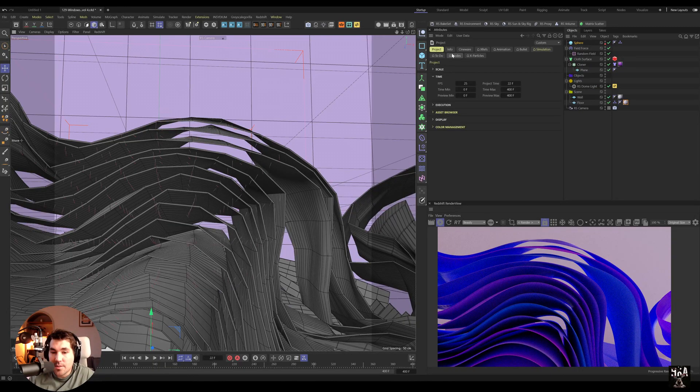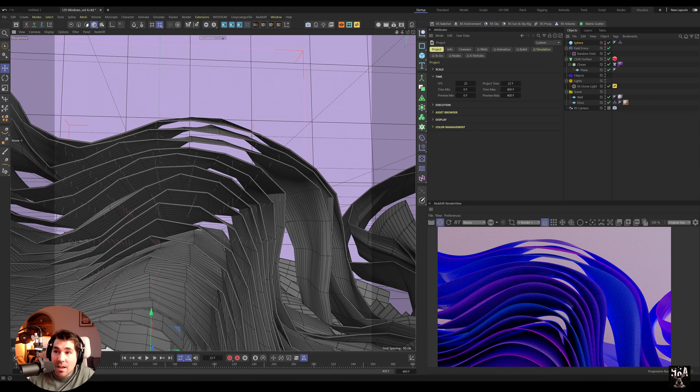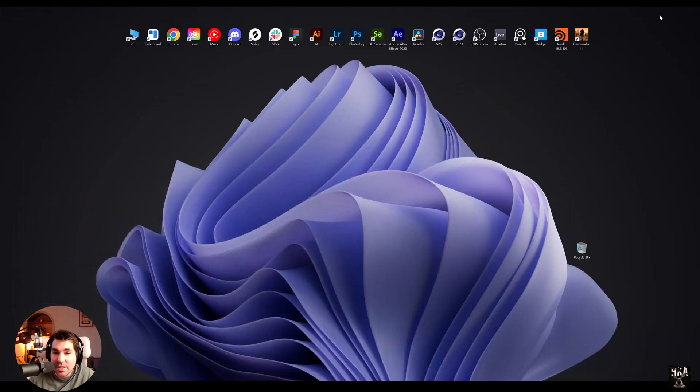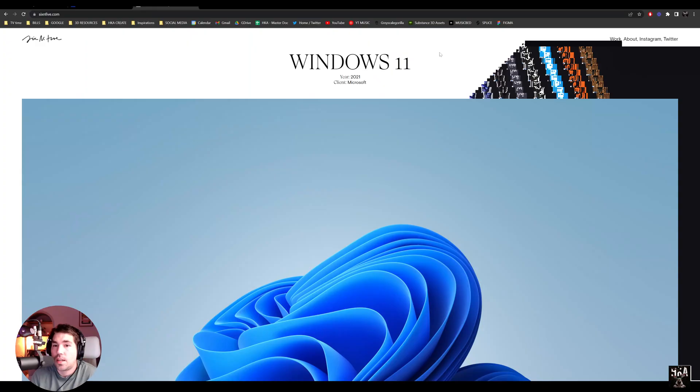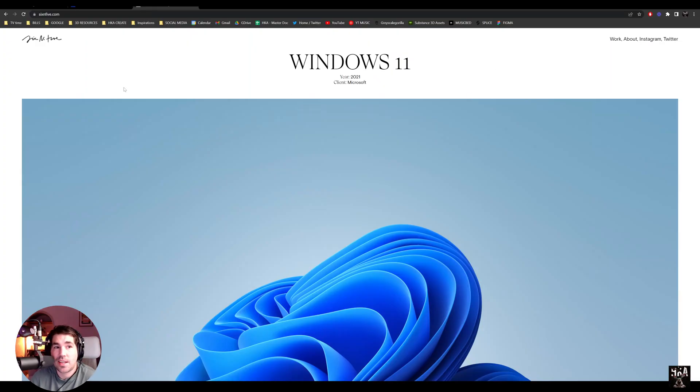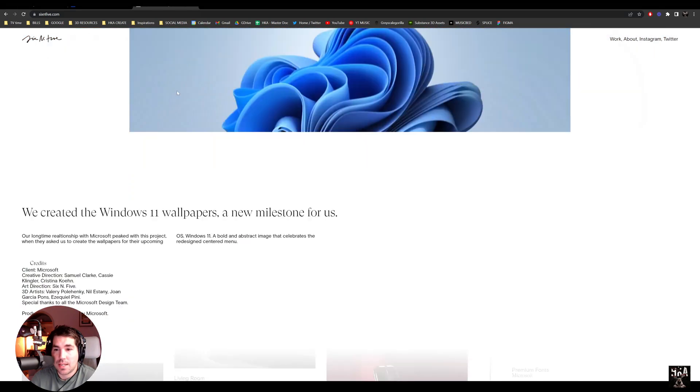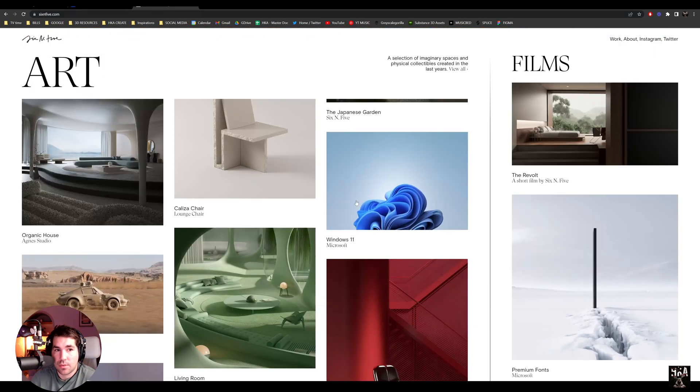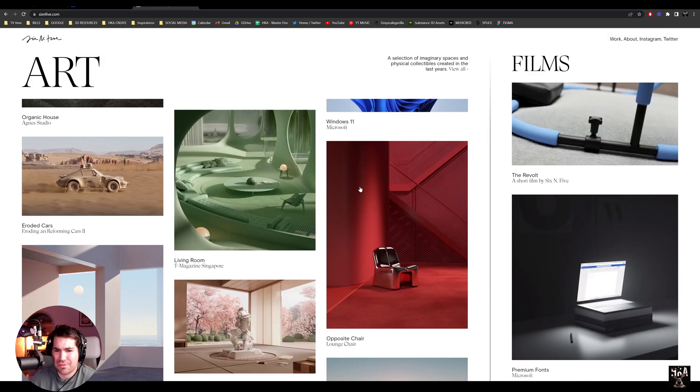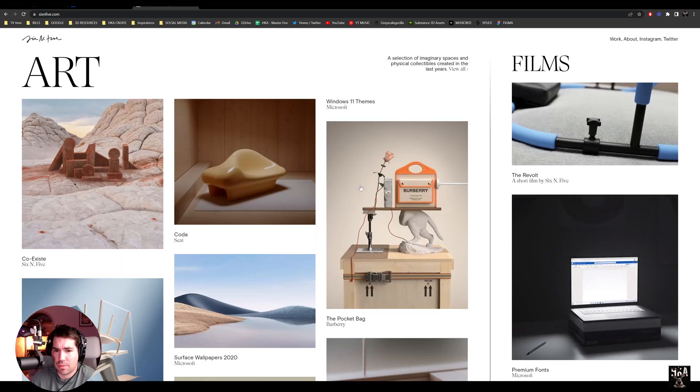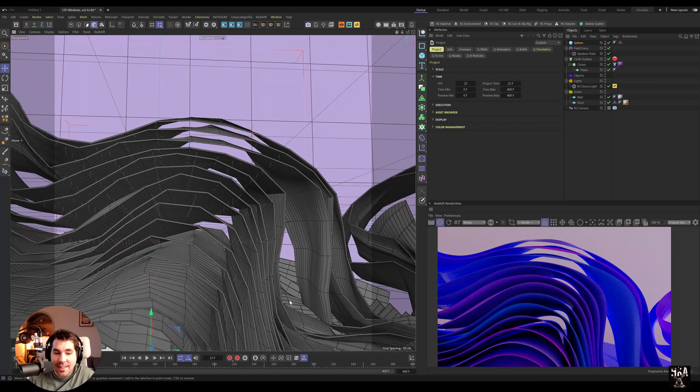Hey guys, welcome back to Volume 4 Windows Background. If you see in my previous videos I always try to achieve these types of wallpapers. It was done by Six N Five Studio. Amazing, definitely check them out, they have ridiculous stuff.